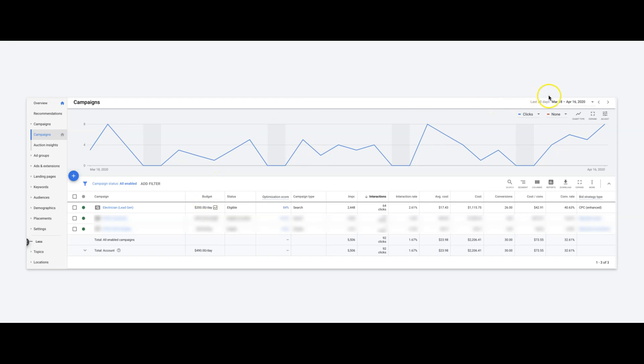Last 30 days, which was March 18th, 2020 to April 16th, 2020.